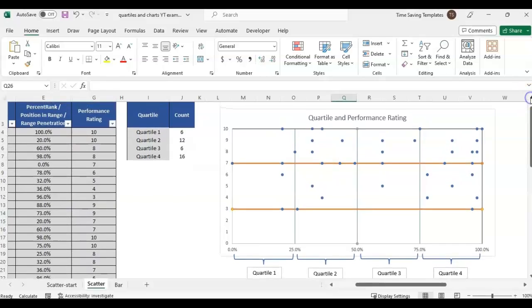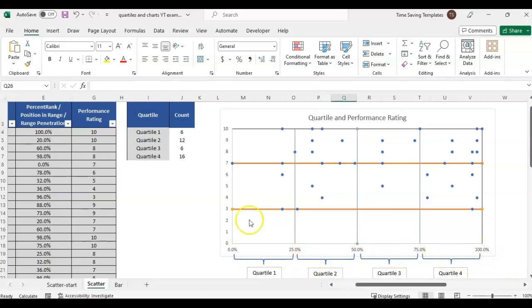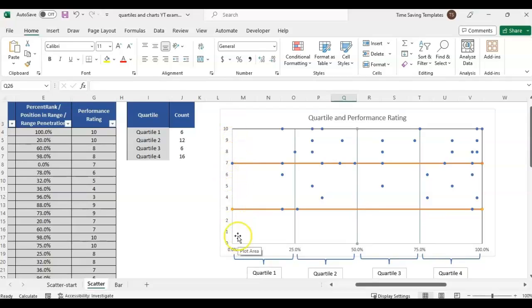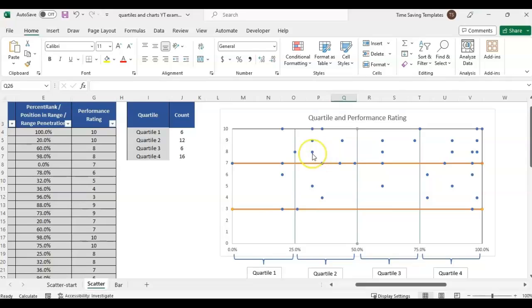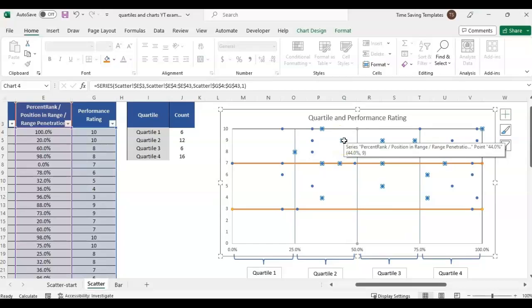In this video, I'm going to show you how to do this scatter chart. At the bottom it's broken out into 25% increments for each part of the quartile, quartiles 1 through 4. That's your x-axis. The y-axis is the performance rating. With this example, they could have a performance rating on a scale between 1 and 10.